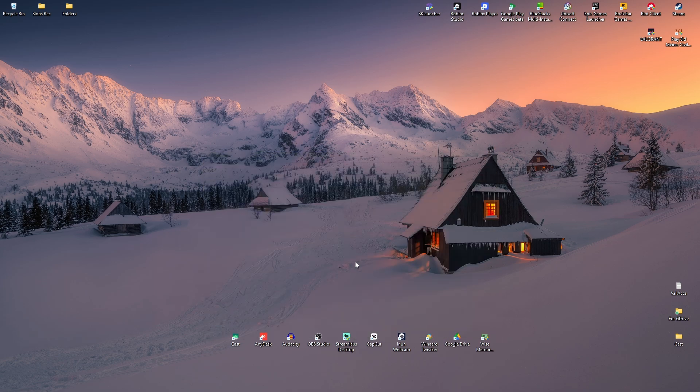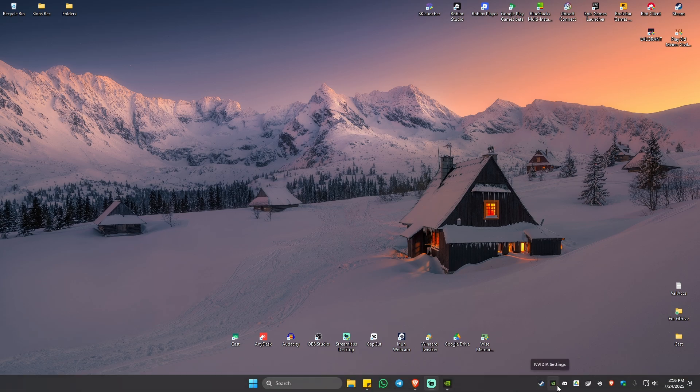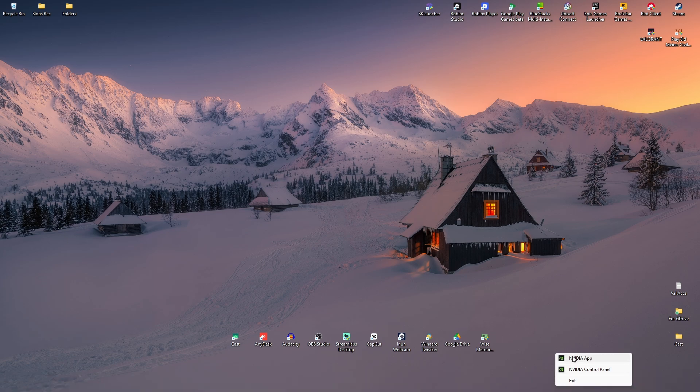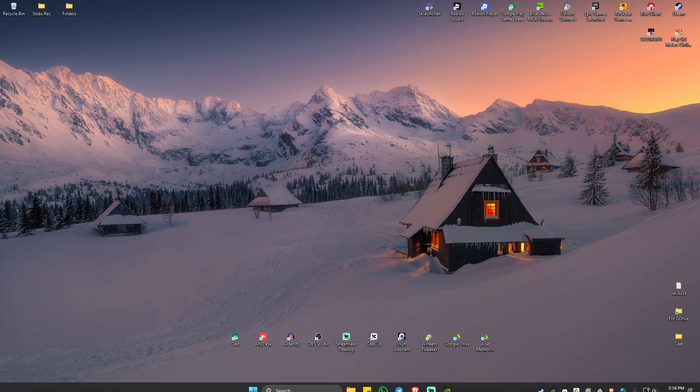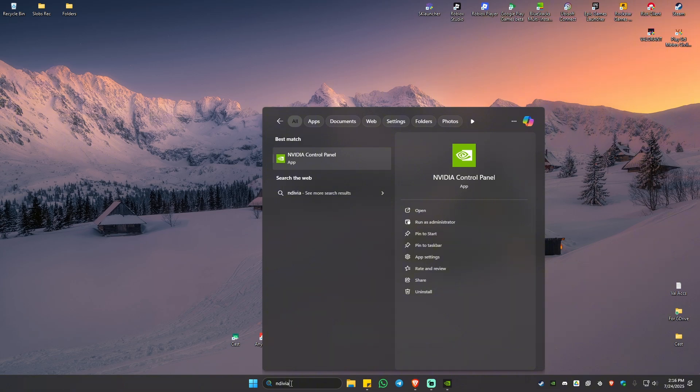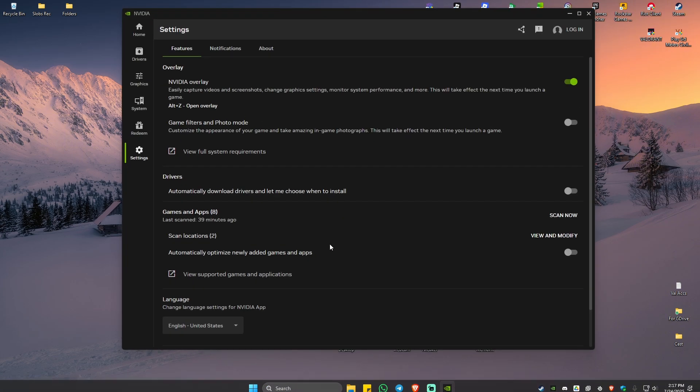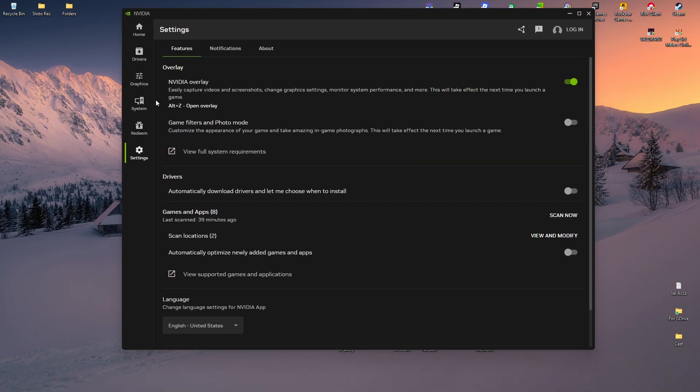So first up, make sure that you have updated the NVIDIA app. Just open it up, right click from here, from your taskbar, and open up NVIDIA app. If you can't find it, you want to go to the search bar and type in NVIDIA app right here. As you can see, just click on it.